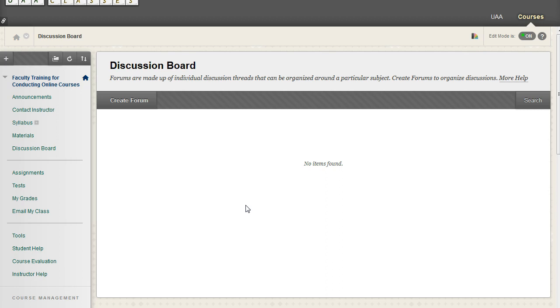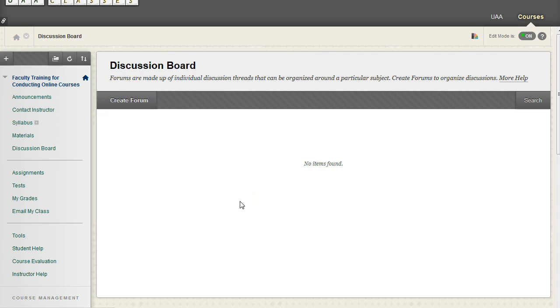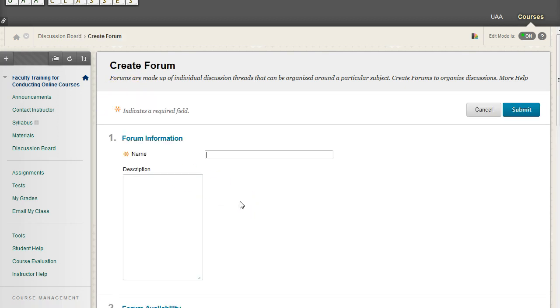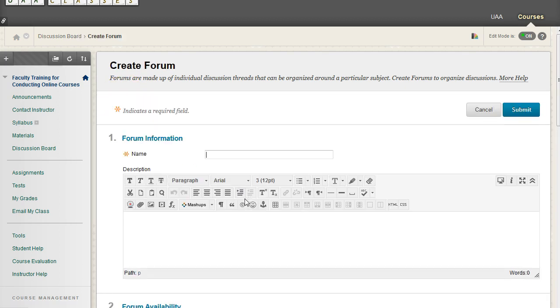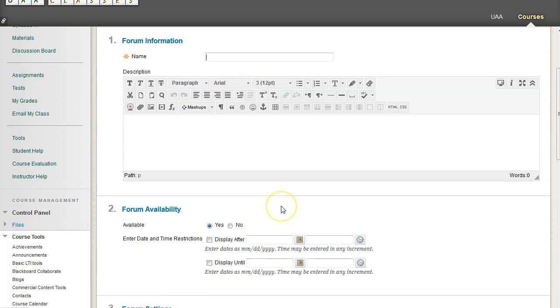All of those posts are contained within. And so if you go ahead and click on this Create Forum button, it's going to give us a new option to give the name for that forum.